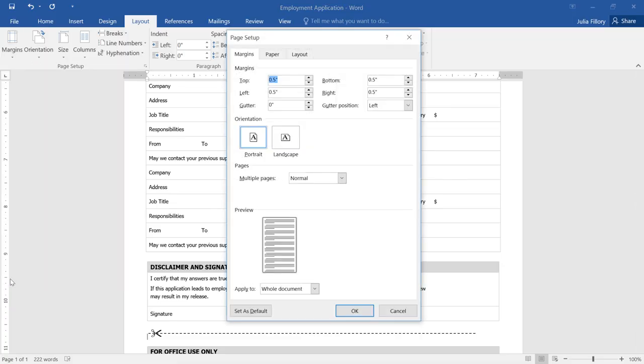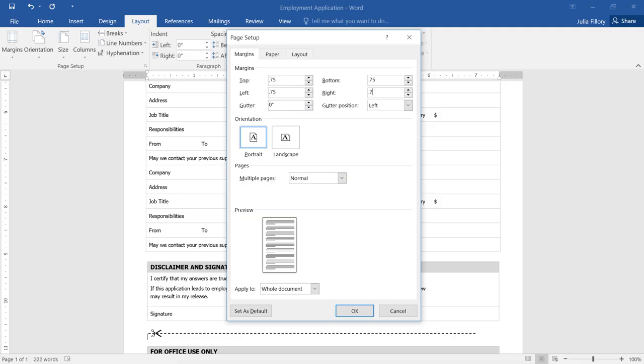The Page Setup dialog box will appear. I'm going to make the margins just a little bit wider at .75 inches instead of .5. When you're done, click OK.